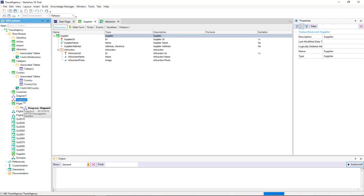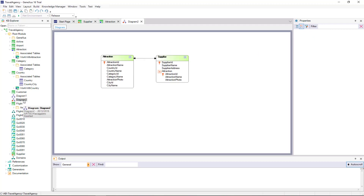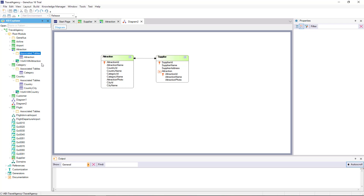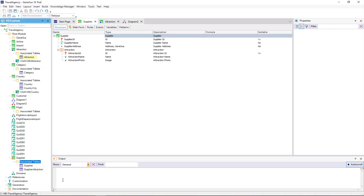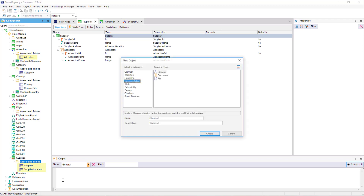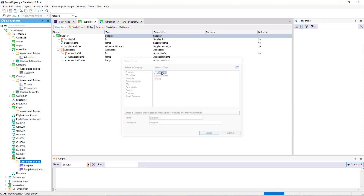Now let's see how this relationship looks by opening the diagram of the Attraction and Supplier transactions. Now there is a double-headed arrow at each end of the relationship, which indicates that the relationship is many-to-many — one attraction is offered by many suppliers, and one supplier offers many attractions. Let's take a look at the tables created by GeneXus based on the previous design: there is an Attraction Table, a Supplier Table, and a Supplier Attraction Table.